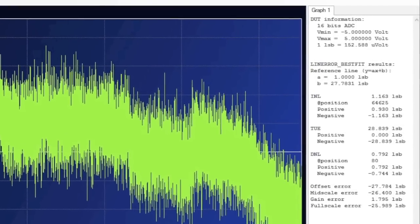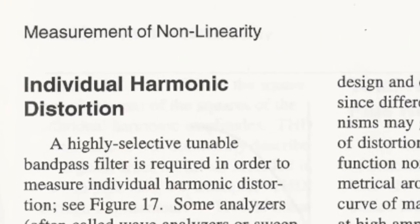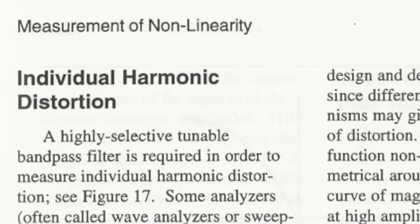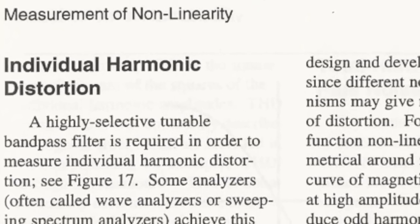However, most test engineers prefer to employ the time-tested audio testing techniques documented in this book. Inside on page 29, this book talks about testing linearity by measuring harmonic distortion.